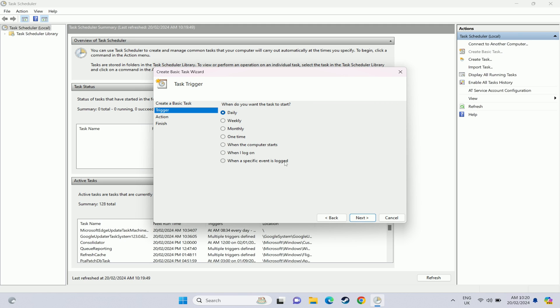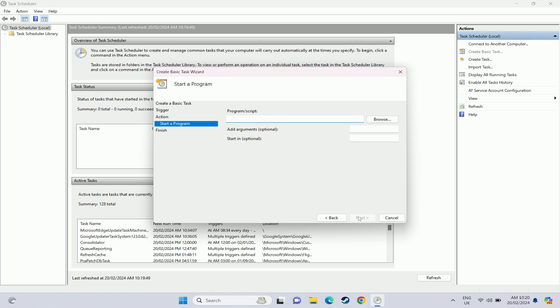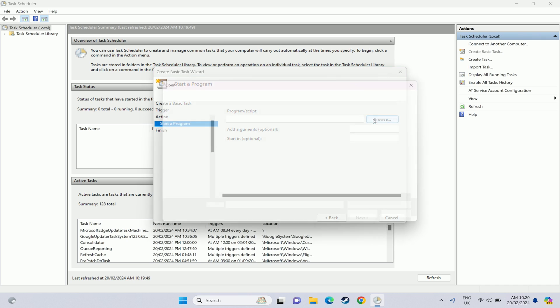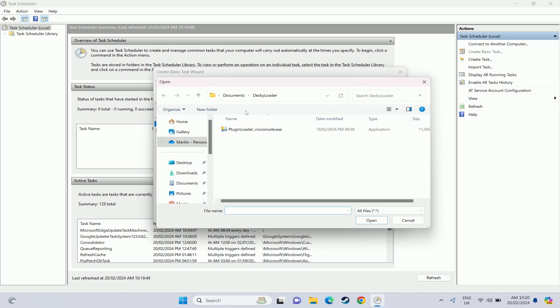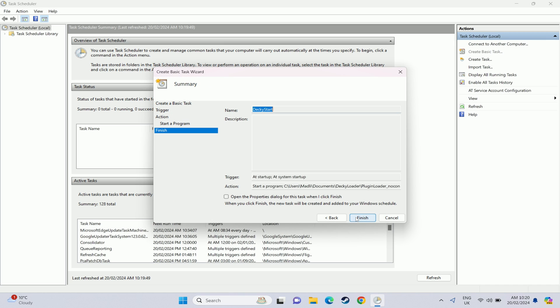Then we want this to run when the computer starts. So under trigger just select that option. Then under action we do want it to start a program so keep that one selected and press next. And then on the program slash script section we want to browse to our location of that pluginloader underscore no console exe and hit next.